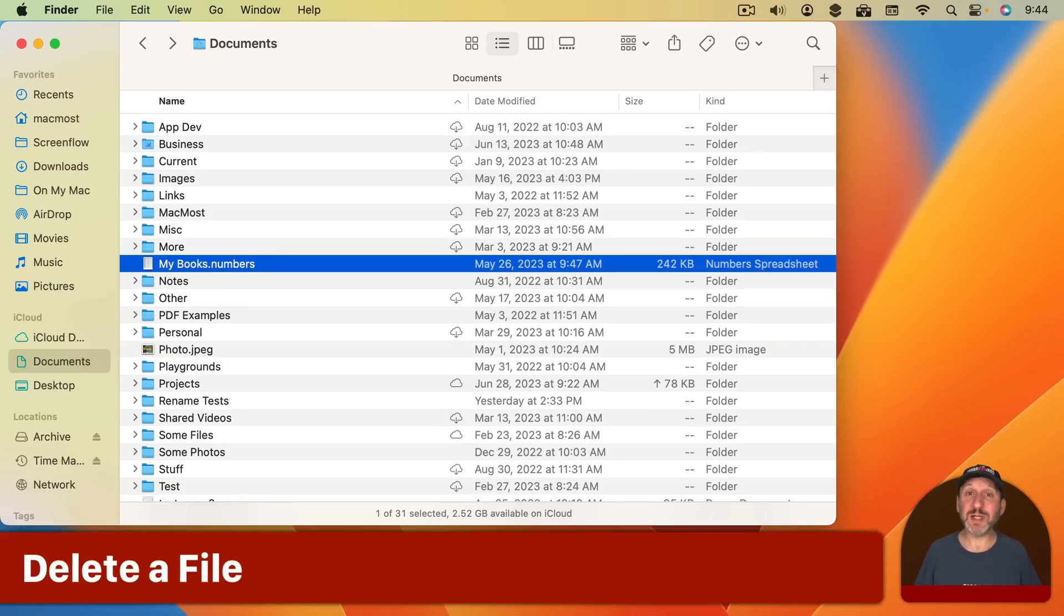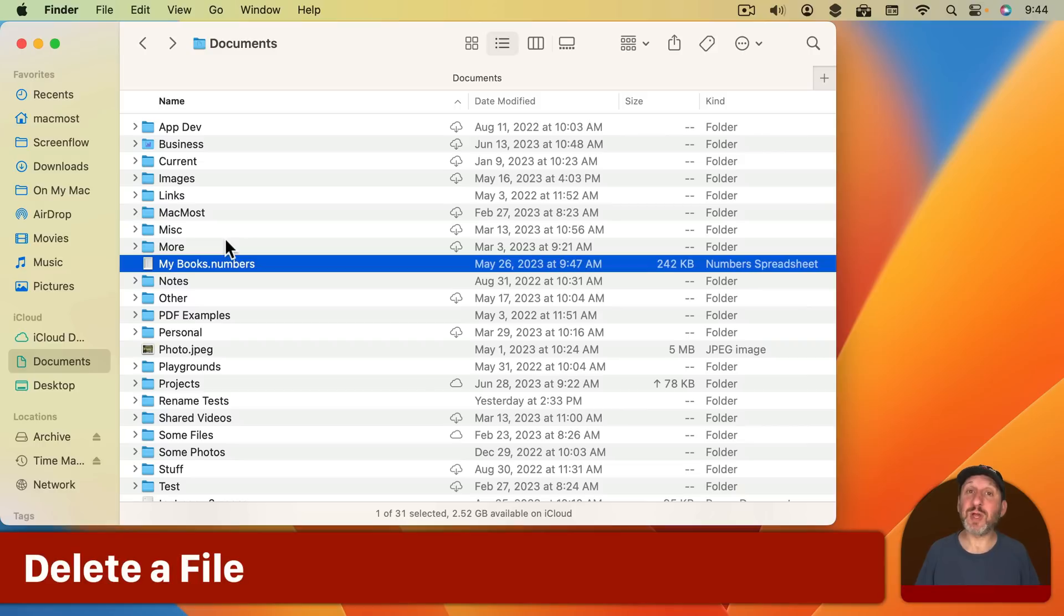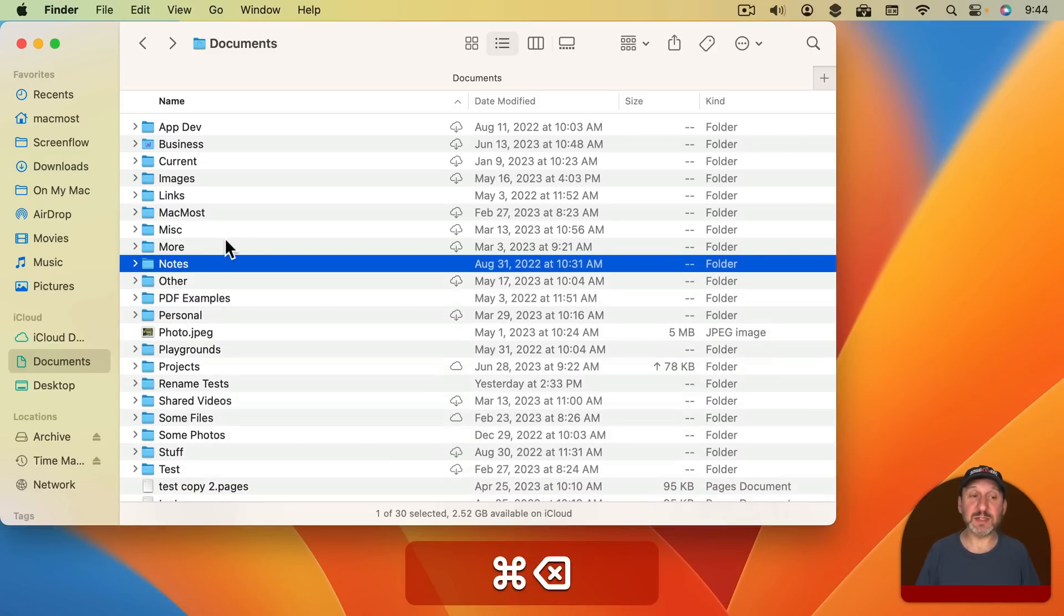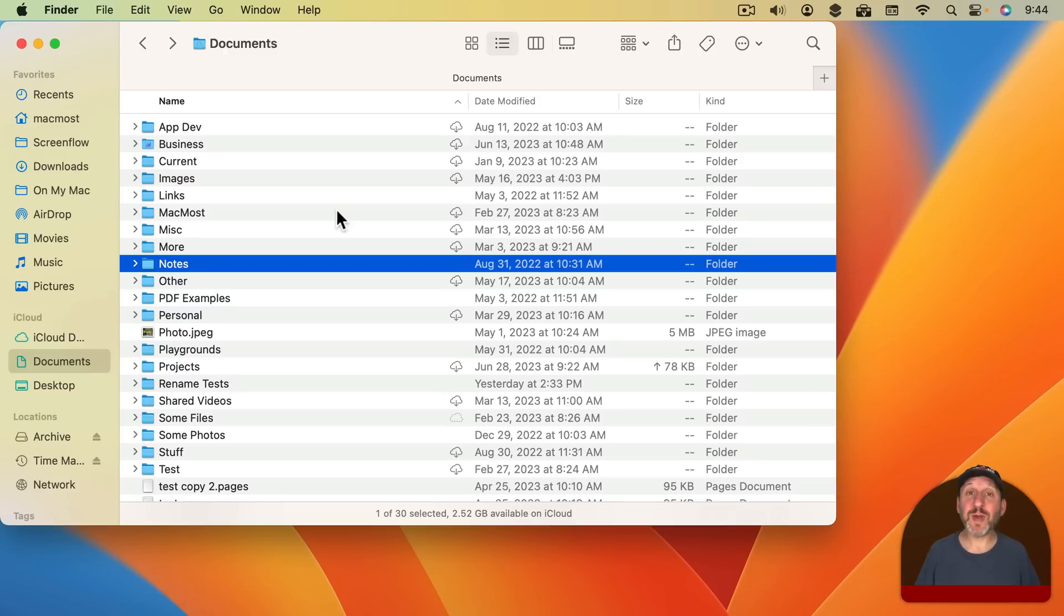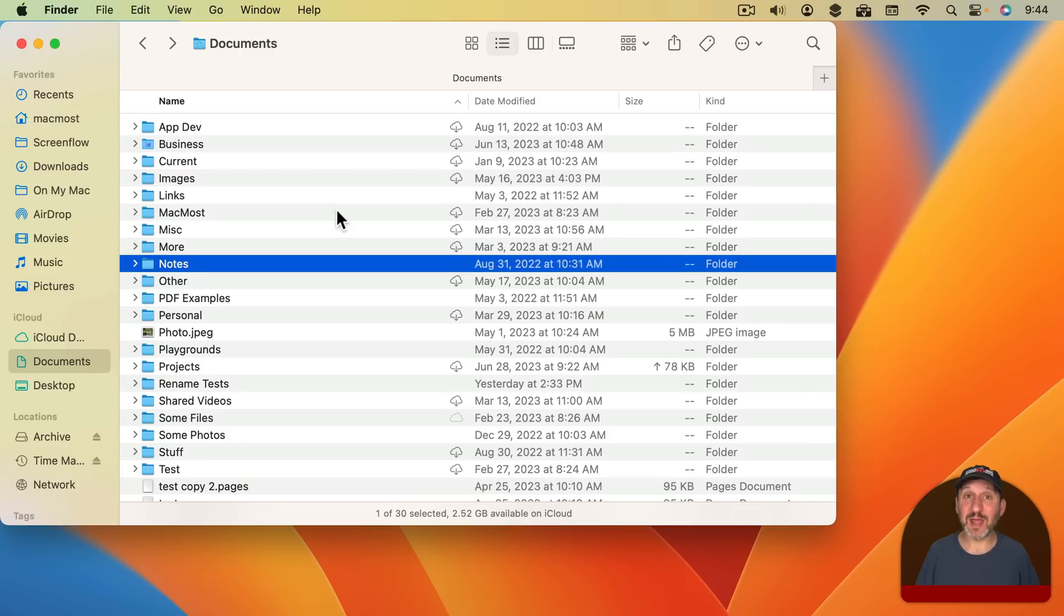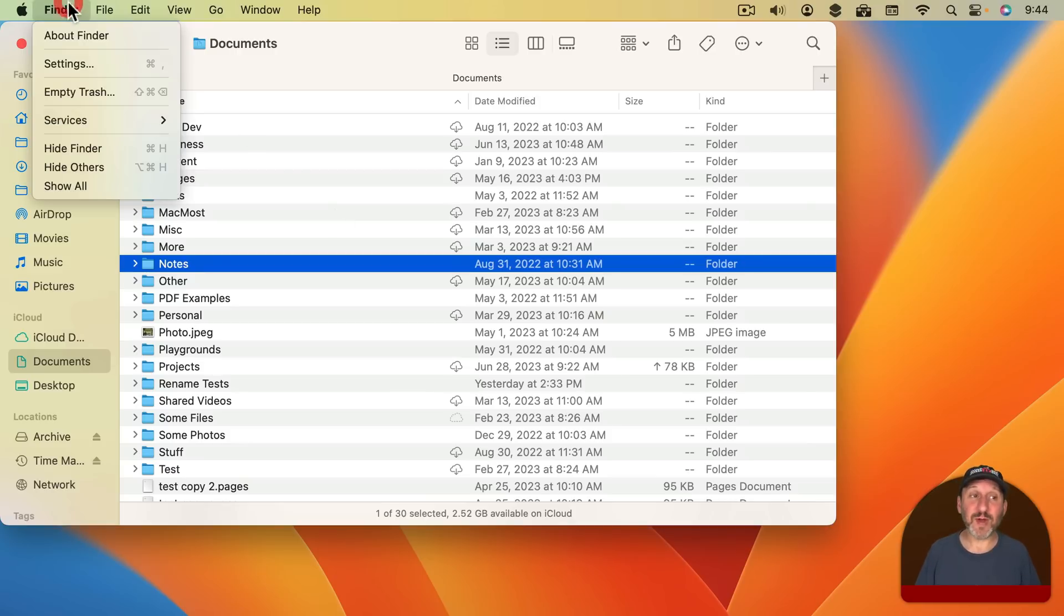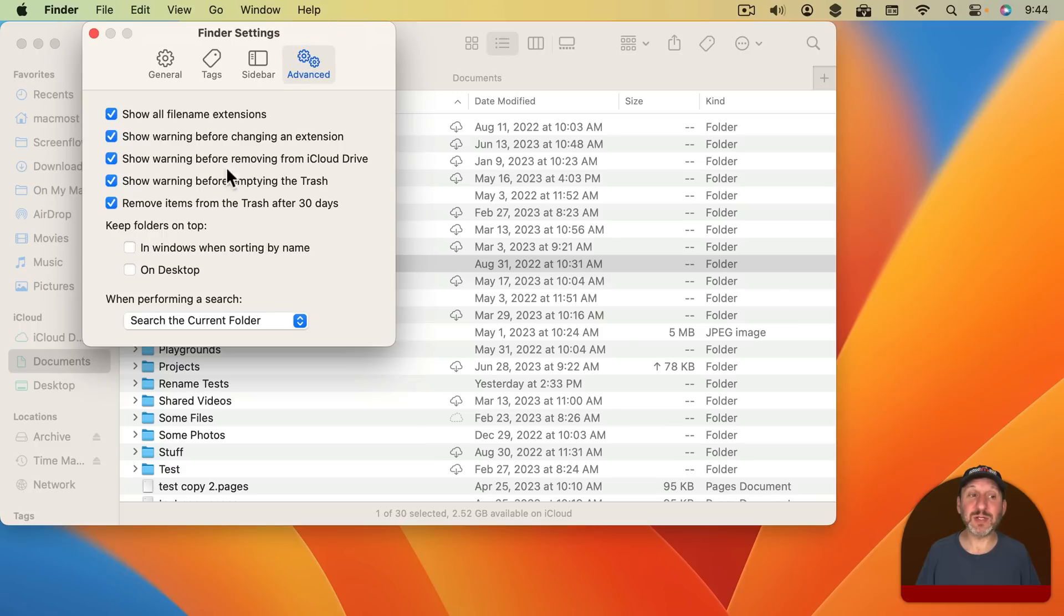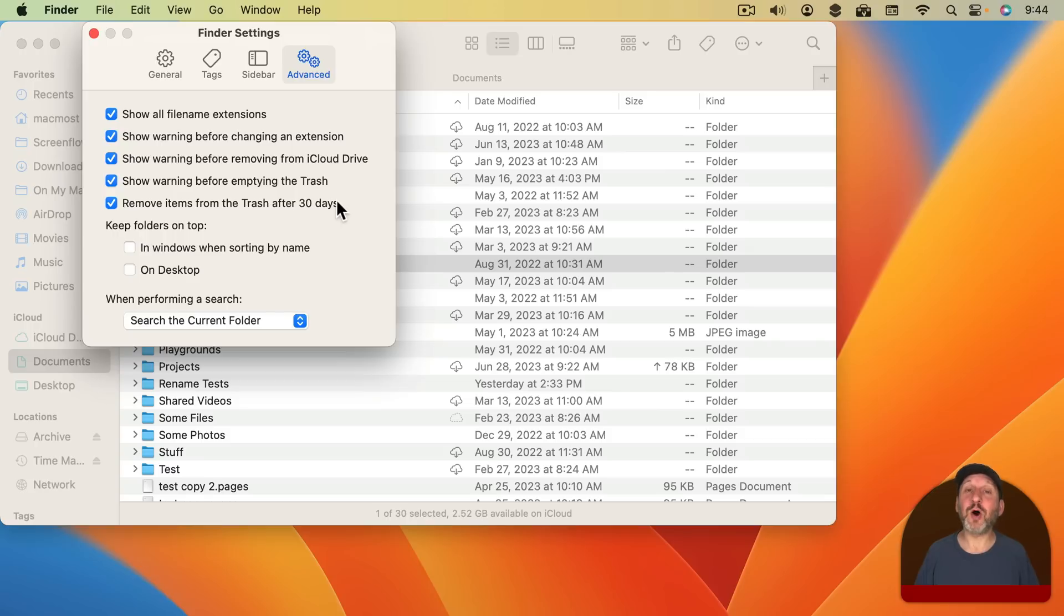If you want to delete a file the easiest way to do it is to have the file selected and then simply hold the Command key down and then Delete. That moves the file to the trash. Now if you're worried about the file not actually being deleted but being in the trash, well that's a good safety net to make sure you don't make a mistake. If you set up the Finder in Settings under Advanced to remove items from the trash after 30 days, then you can just leave the trash alone. Files will automatically be removed when they're 30 days old.